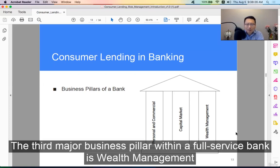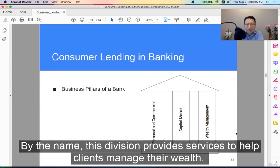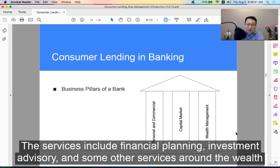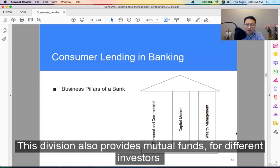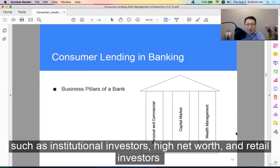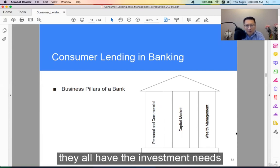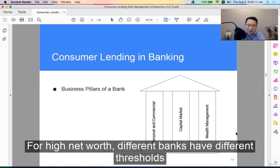The third major business pillar is Wealth Management. By the name, this division provides services to help clients manage their wealth, including financial planning, investment advisory, and other wealth-related services. This division also provides mutual funds for different investors, such as institutional investors, high net worth individuals, and retail investors — all of whom have investment needs.